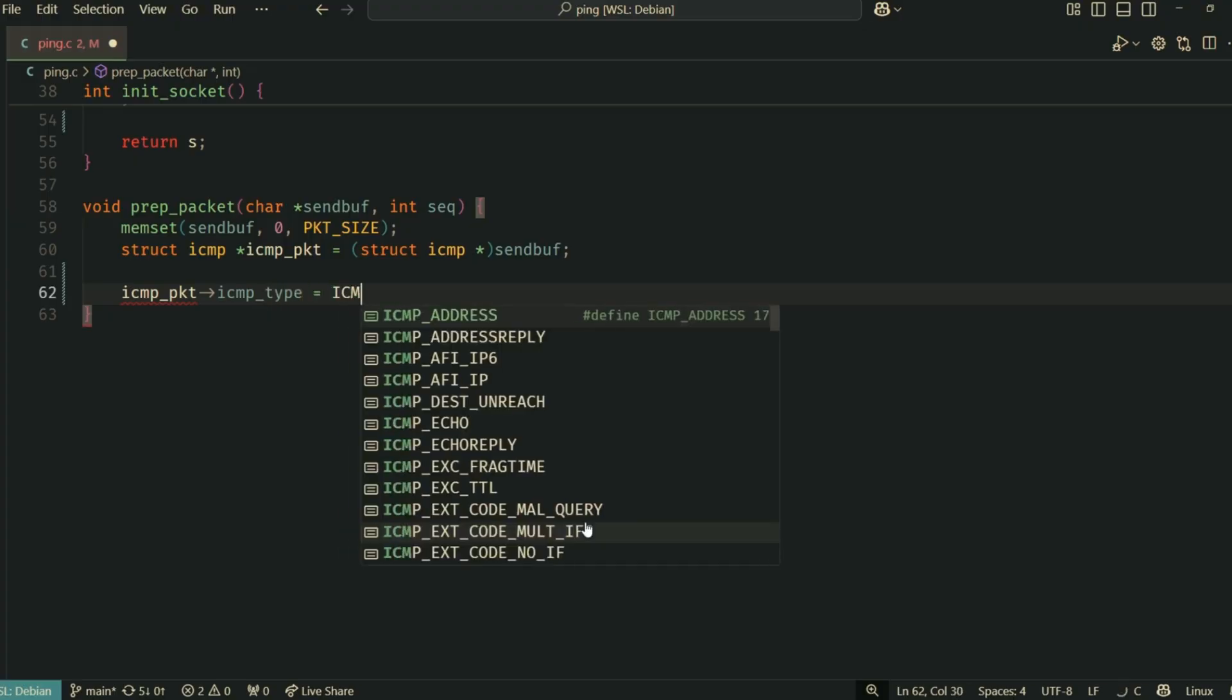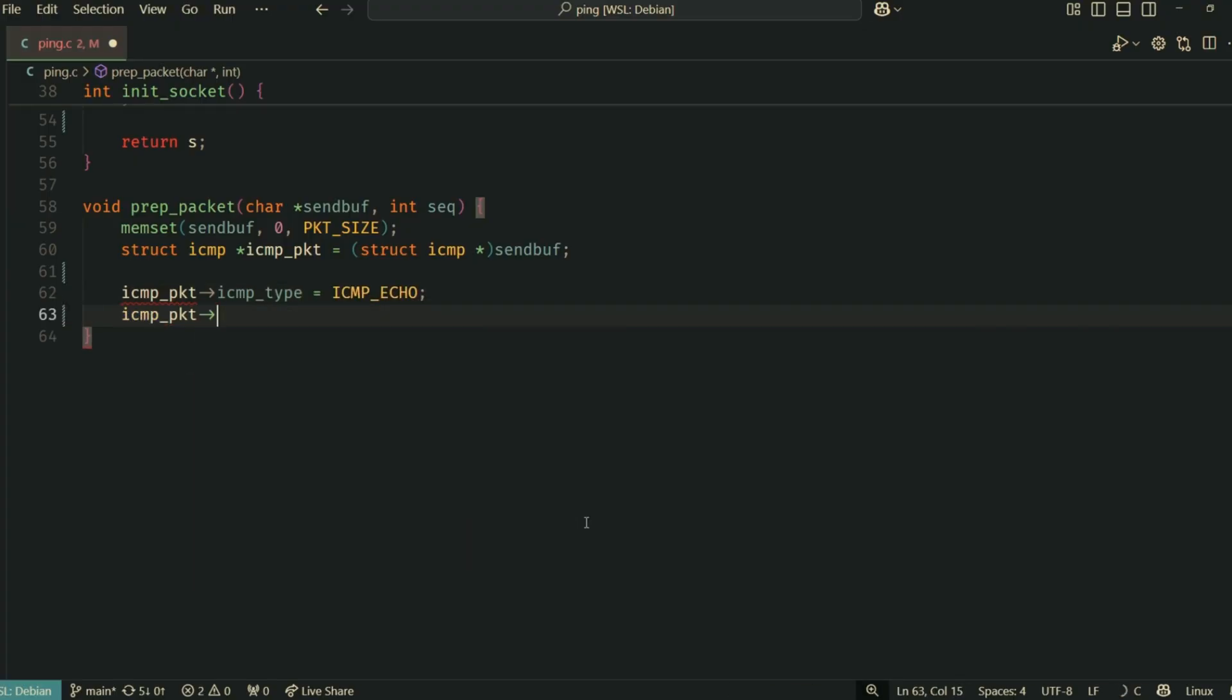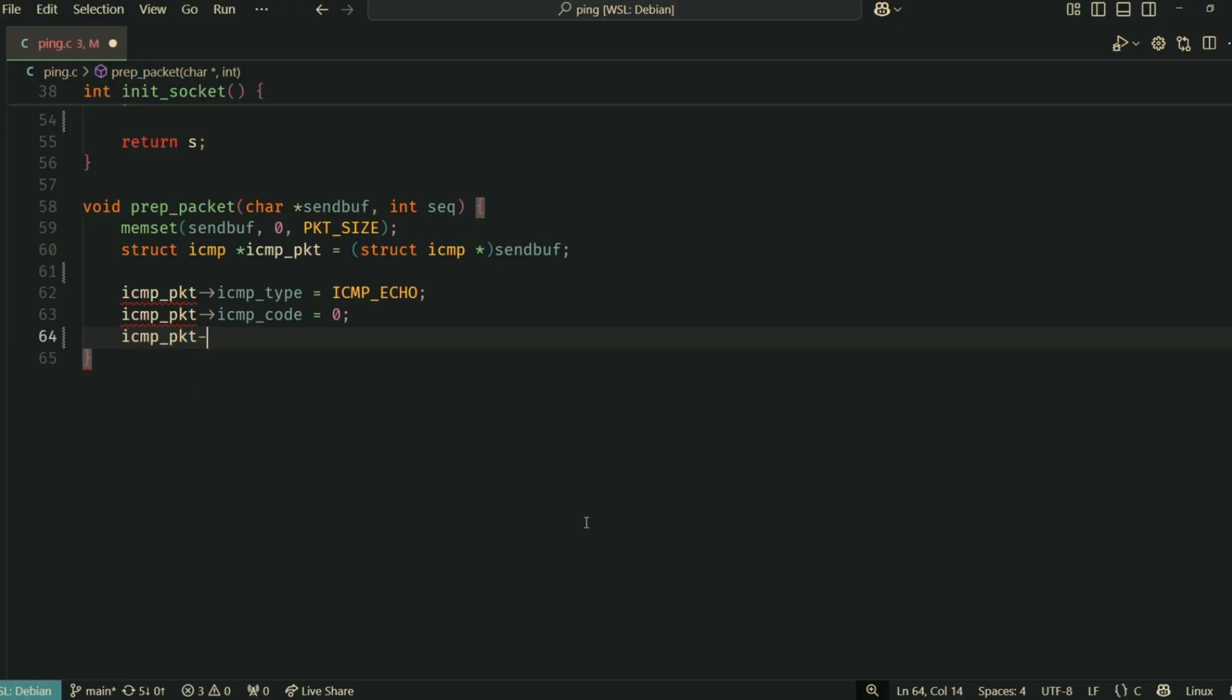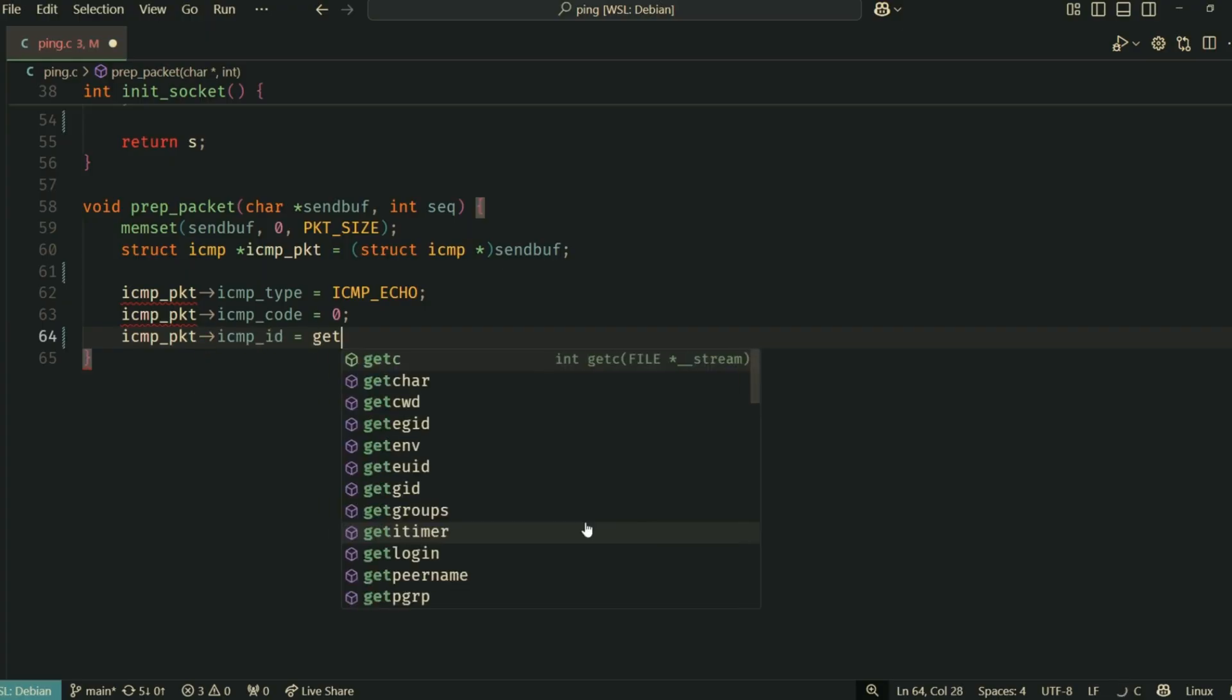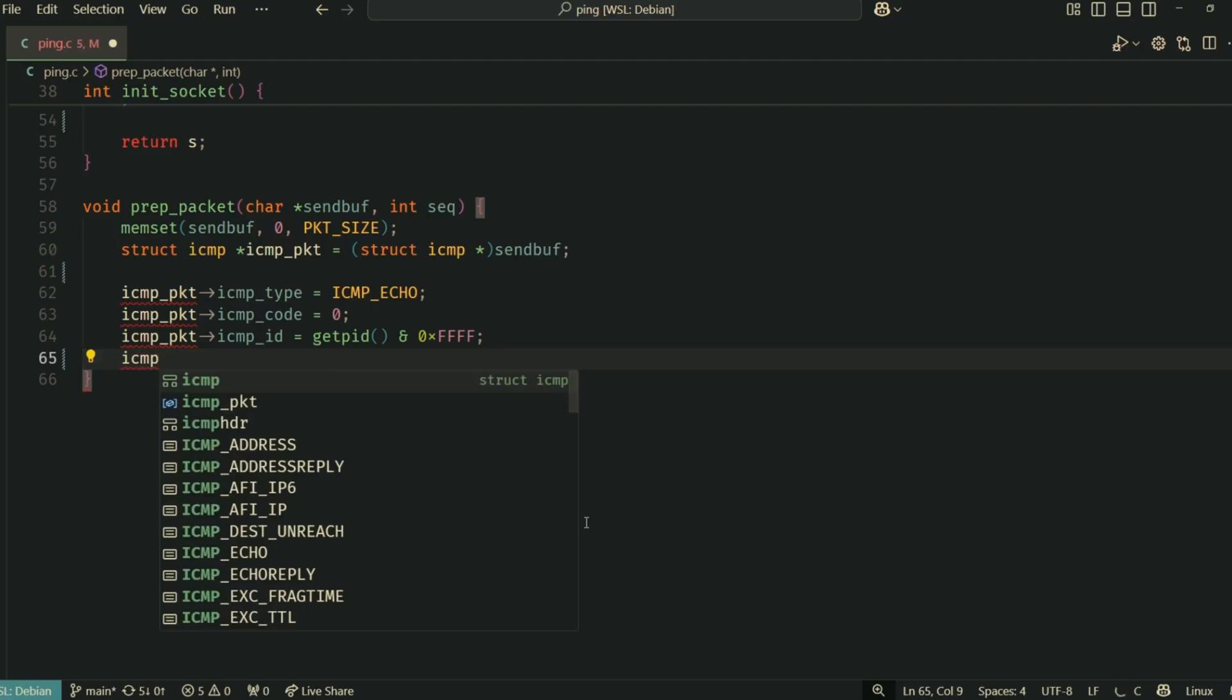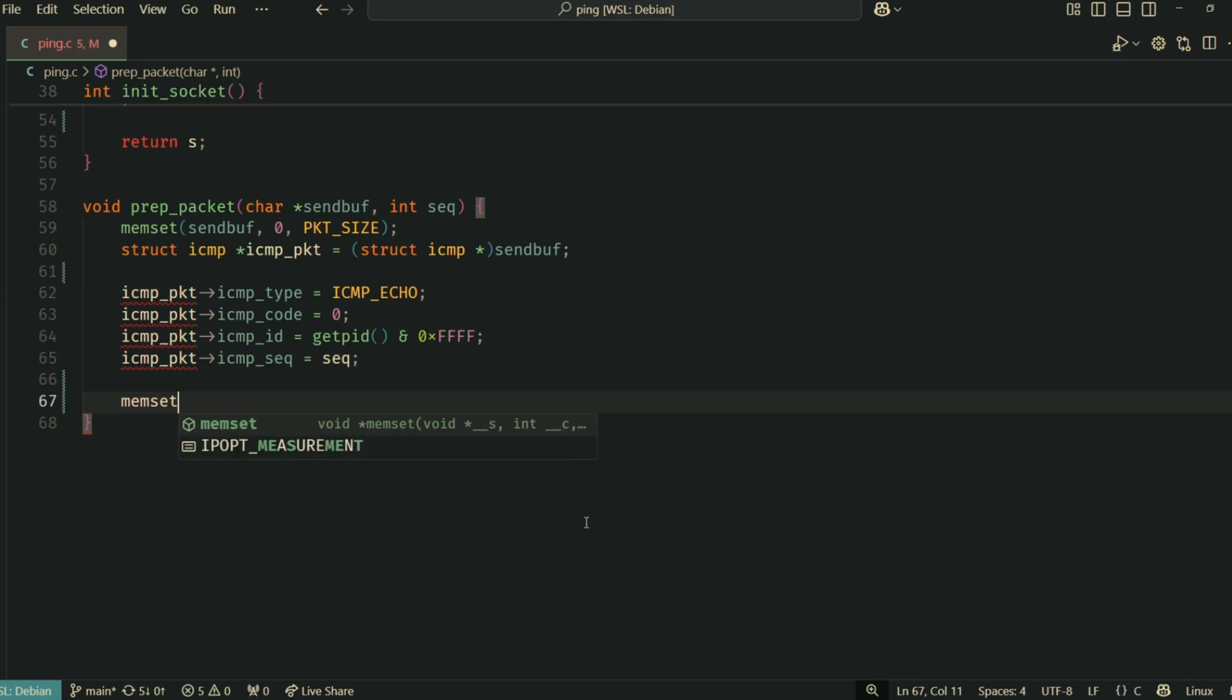ICMP_type is set to ICMP_ECHO for an echo request. ICMP_code is zero for echo requests. ICMP_id is typically set to the process ID. This helps match replies to requests if multiple ping processes are running. We mask it with 0xFFFF to ensure it fits in 16 bits.